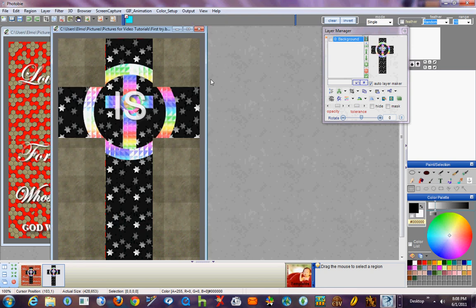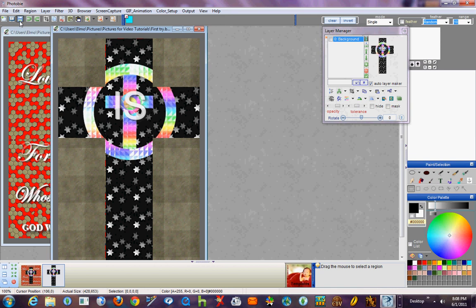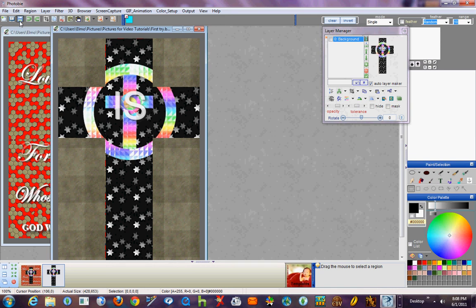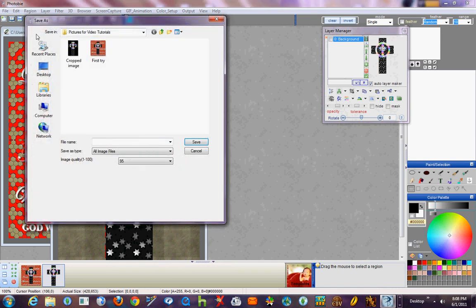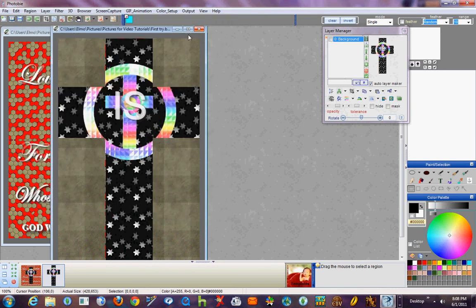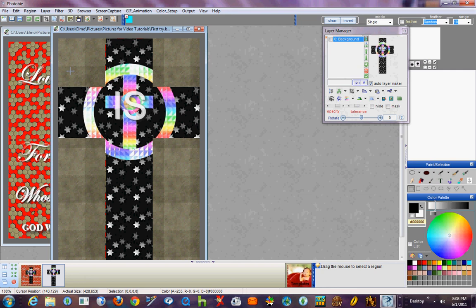And there we go. You can also use this button here to save, but I keep forgetting about it. I guess that's it for cropping. I hope this video turned out okay.